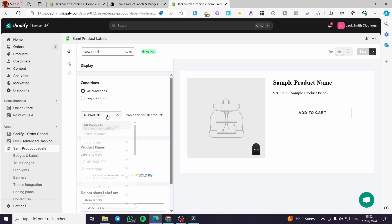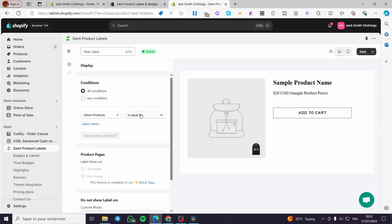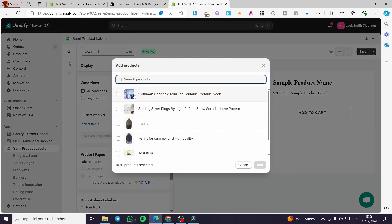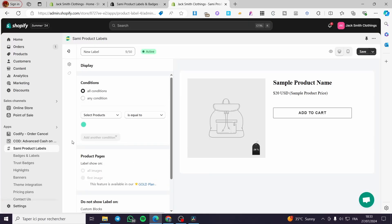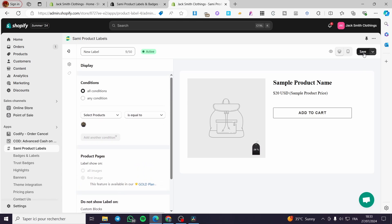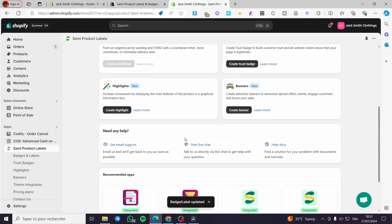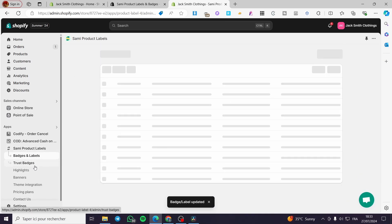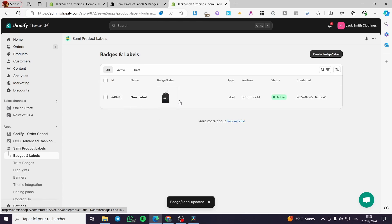For the display we have some conditions — all conditions or any conditions; set it to your preference. For the product I am going to select a product. Here we set it equal to the t-shirt, so it will show only on the t-shirt product page. Some options require a gold plan so we are just going to click on save.